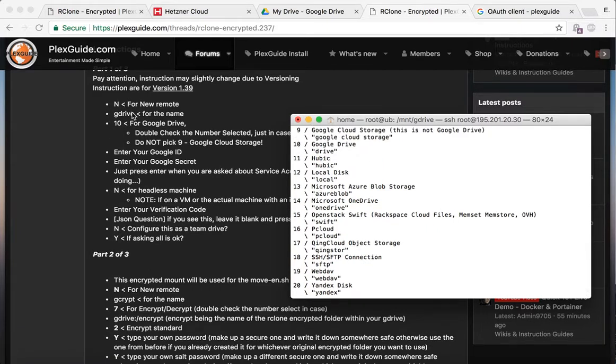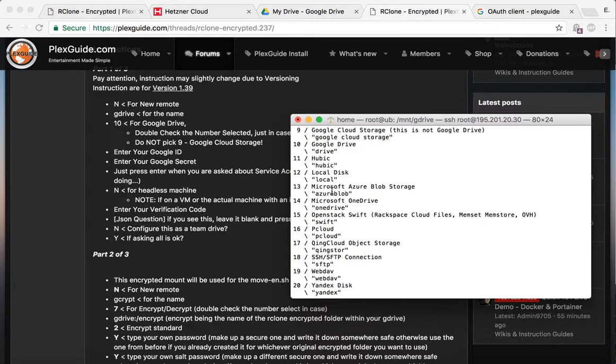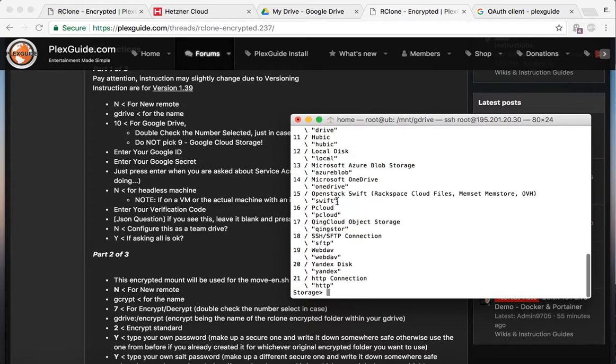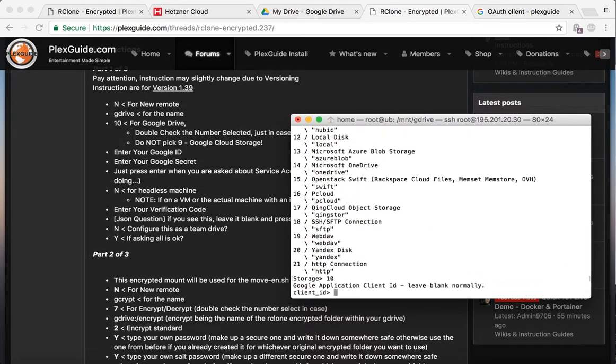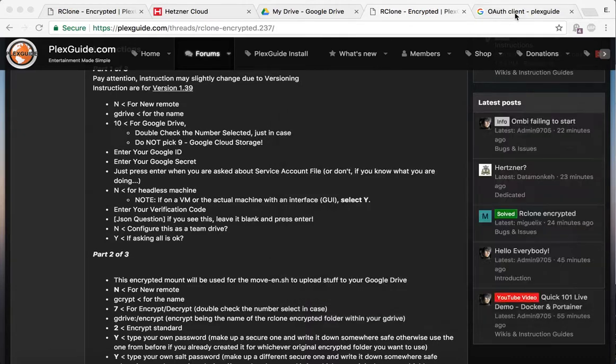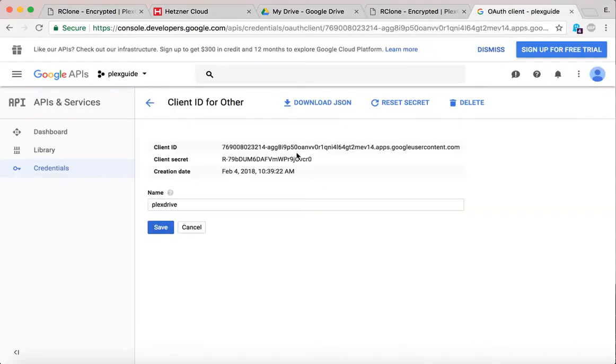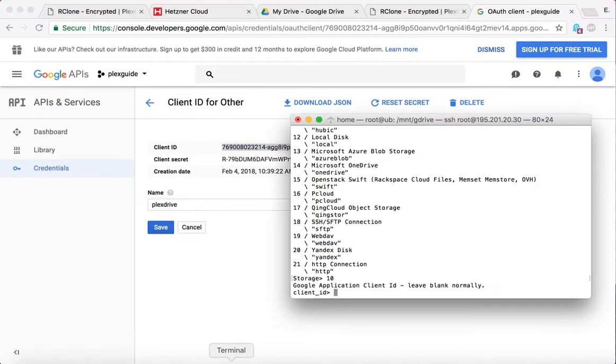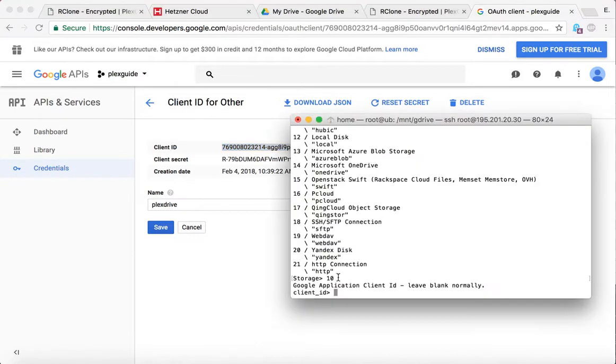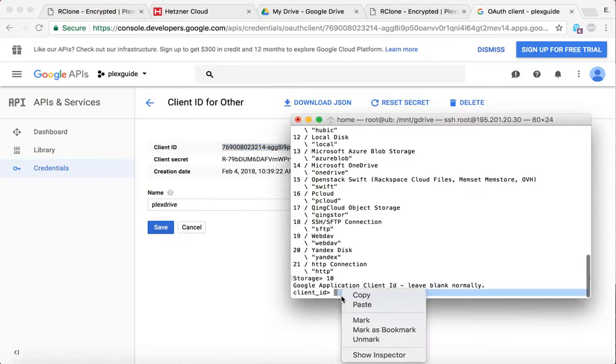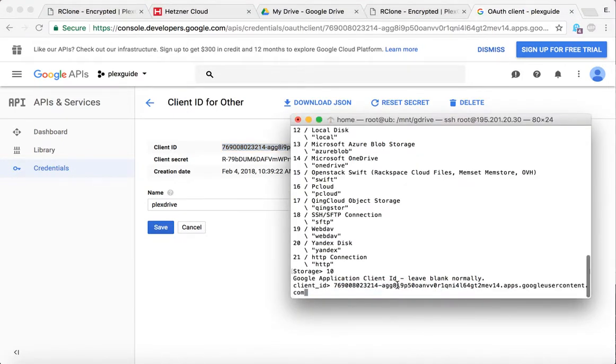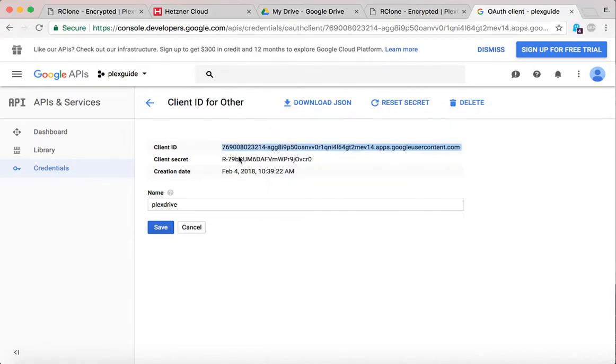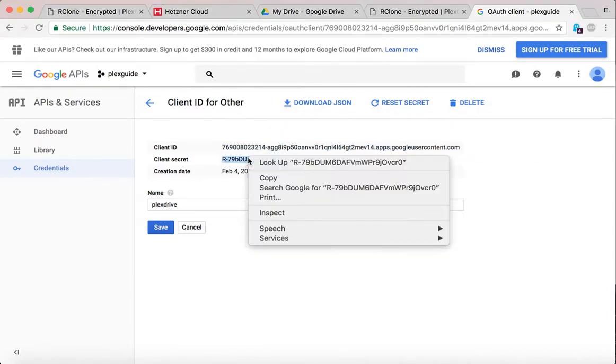It says make sure to look out for number 10. Just understand that the numbers can change sometimes because they do update. This is version 1.39. Do not pick Google Cloud Storage. You know, don't just see the first Google you see and pick it. Make sure it says specifically Google Drive. So we're gonna do 10, and then we're gonna go ahead and do the client ID. This is what I got earlier—the client ID. A great thing about if you have a Mac or if you're using Linux currently is that it works, but in Windows, we tried that copy and paste—again, you're gonna have problems. And then the client secret. I'm gonna go ahead and paste that in there.